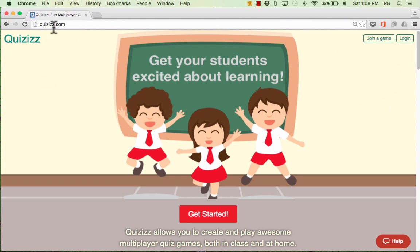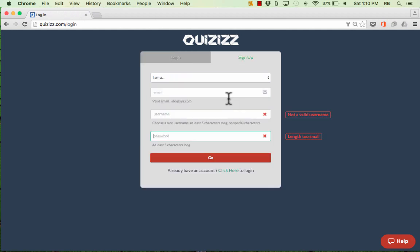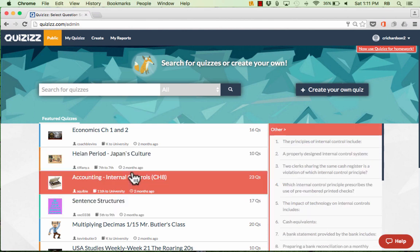If you don't have an account already, go to Quizzes.com and click Login. You'll need to click the Sign Up button and fill in the information to get signed up. Once you've registered and you're signed into your account, it takes you to a screen that looks kind of like this.